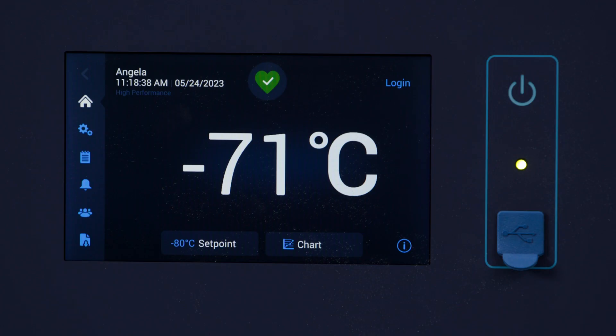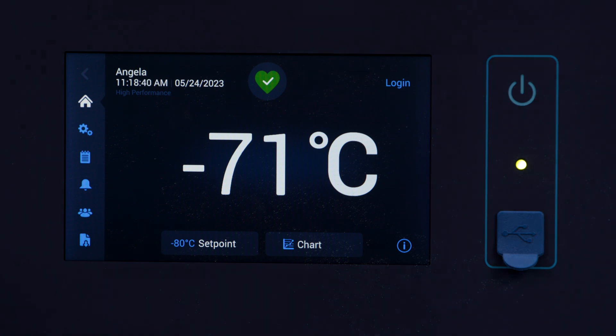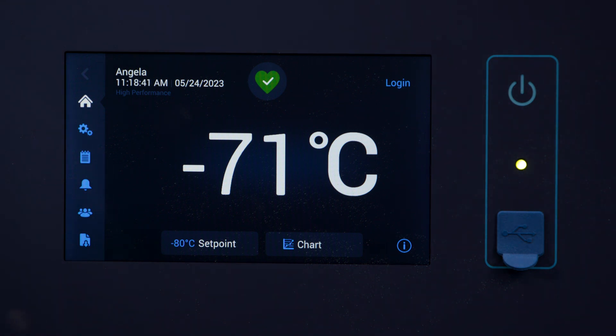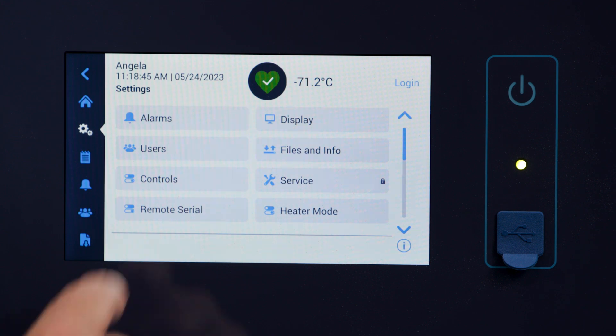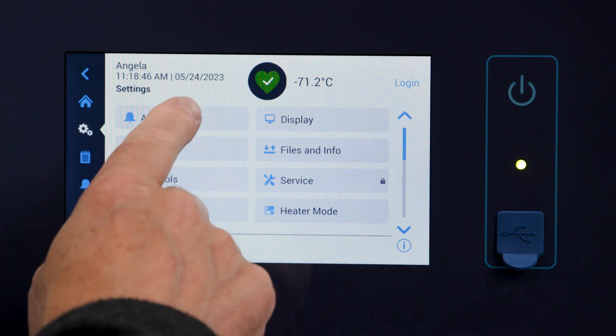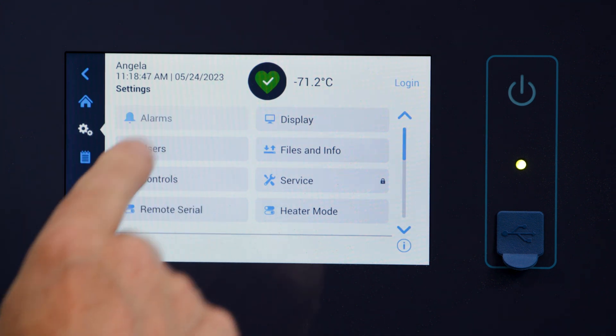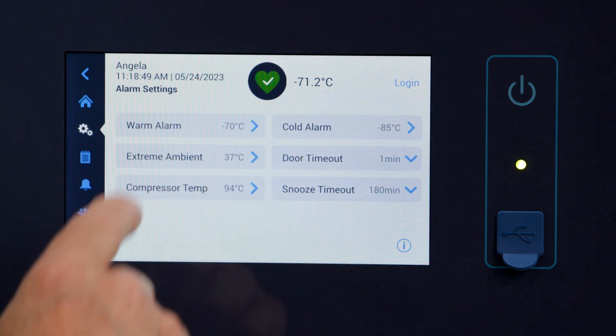Let's look at the user interface, commonly referred to as the display panel. To get started, first click Settings, then click on the alarm tab and choose the warm alarm.